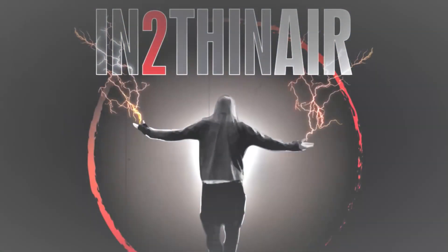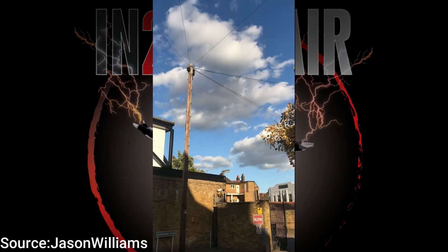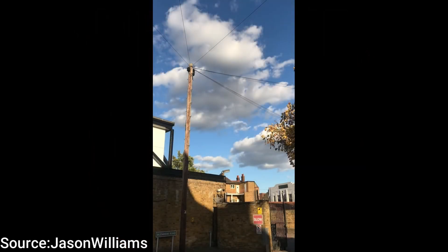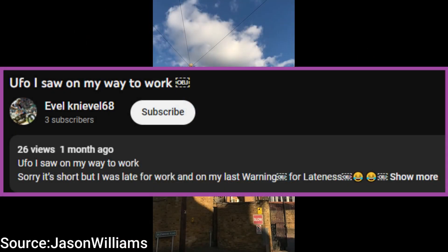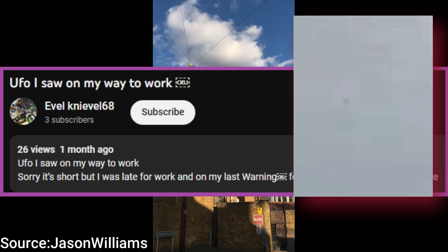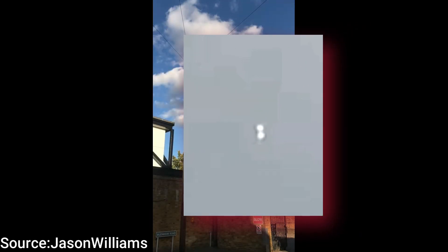Alright everybody, we have quite the video to take a look at today, a pretty incredible sighting. I want to say thank you to Jason Williams, who goes by the Evil Knievel 68 handle on YouTube. I will leave his link and video in the description box below, but we have a lot to break down in this video.